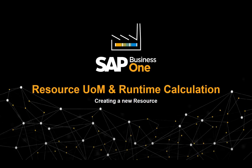In this clip we are going to define a resource unit of measure and run time for the new cutting machine resource master record.